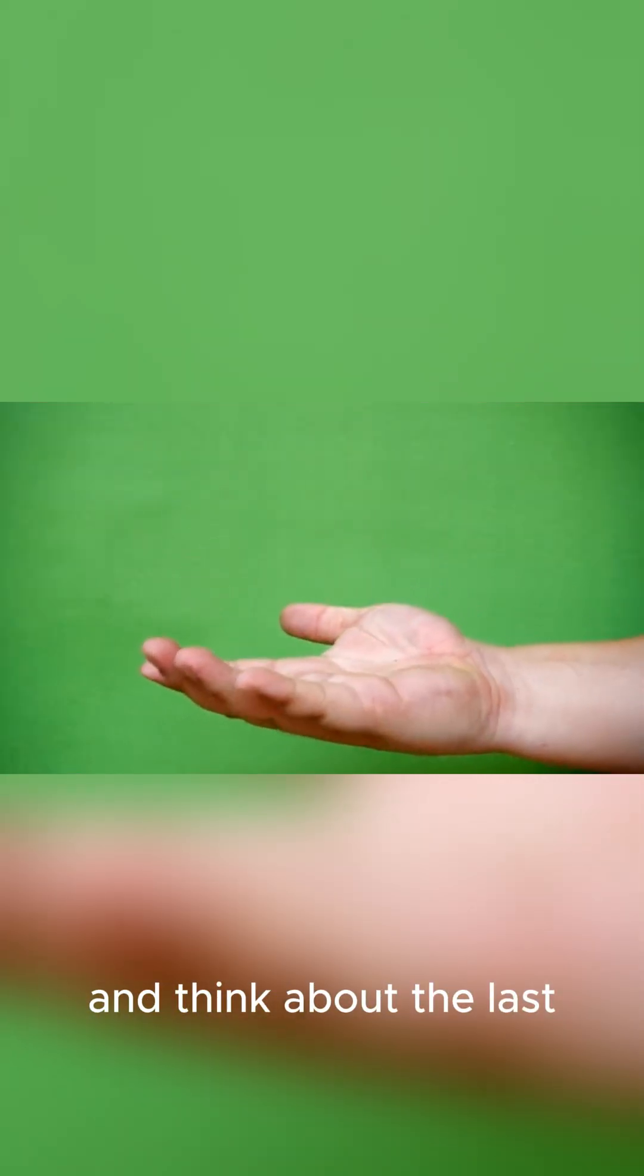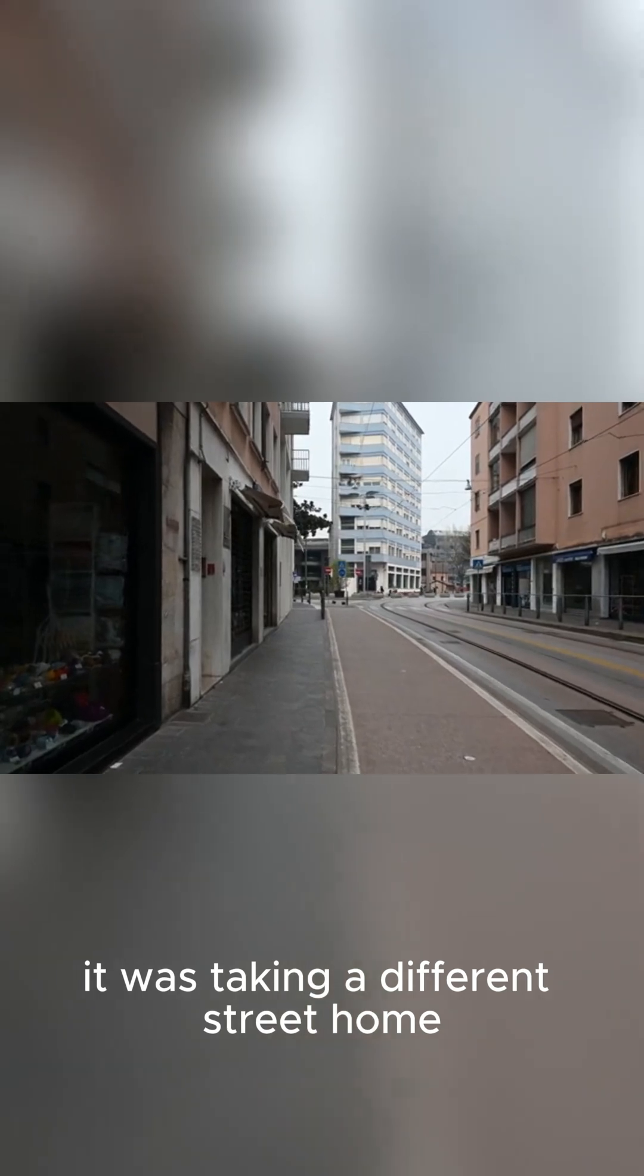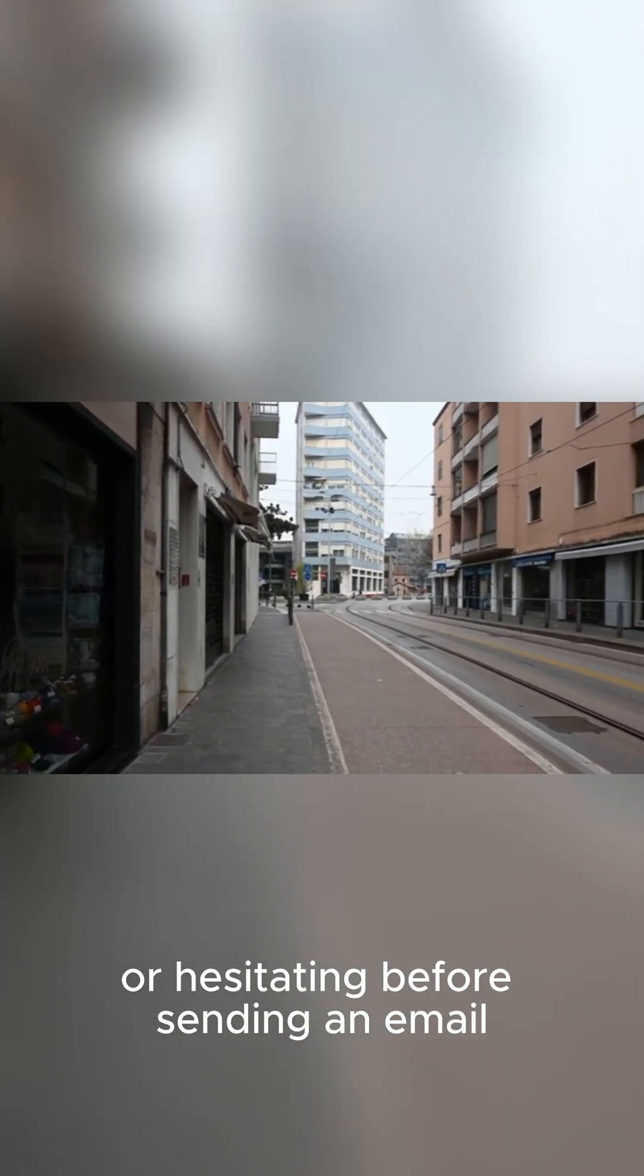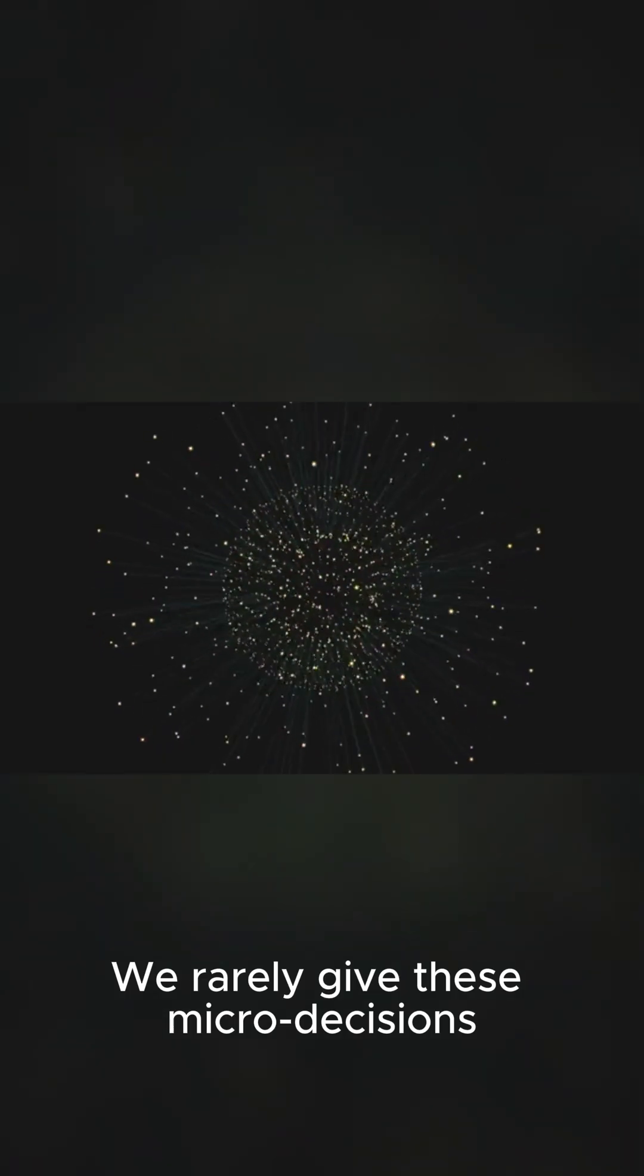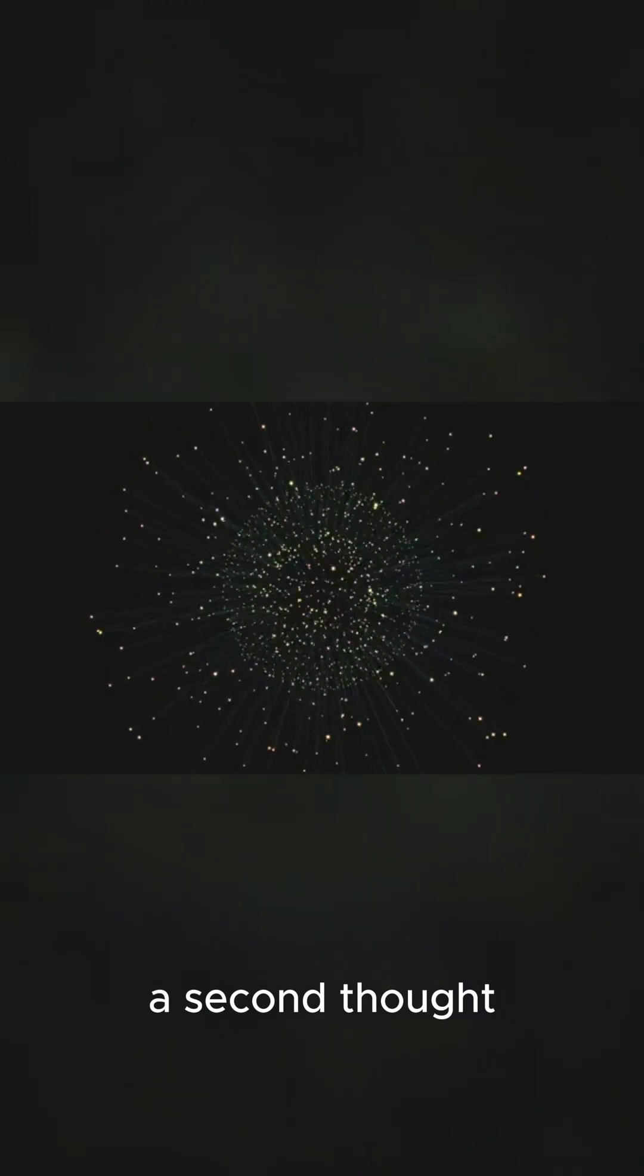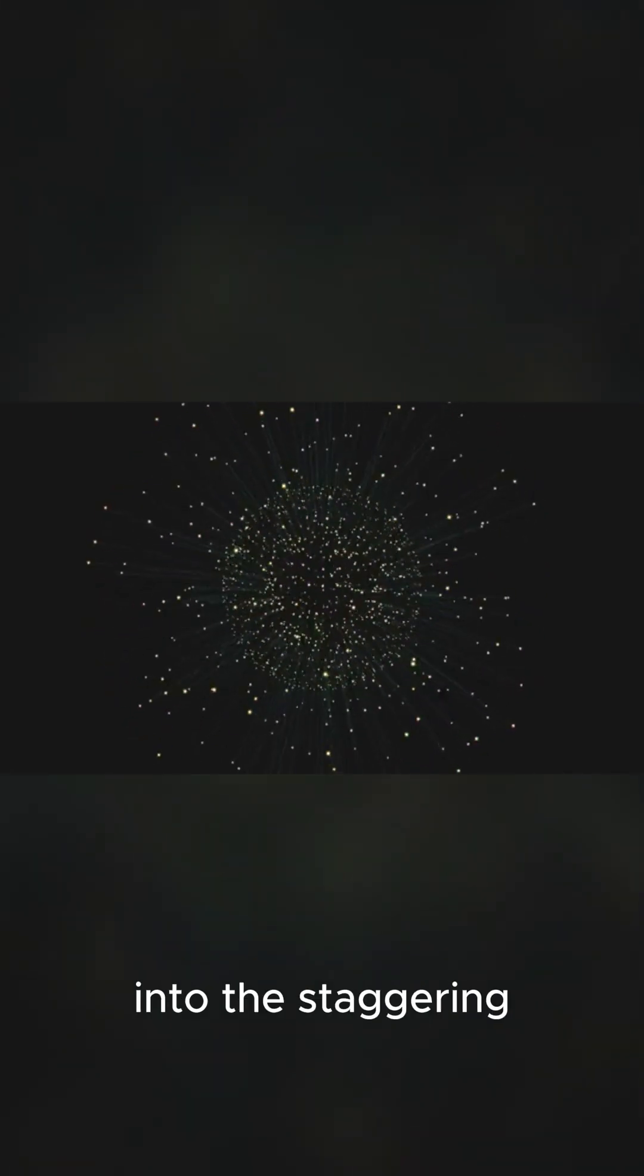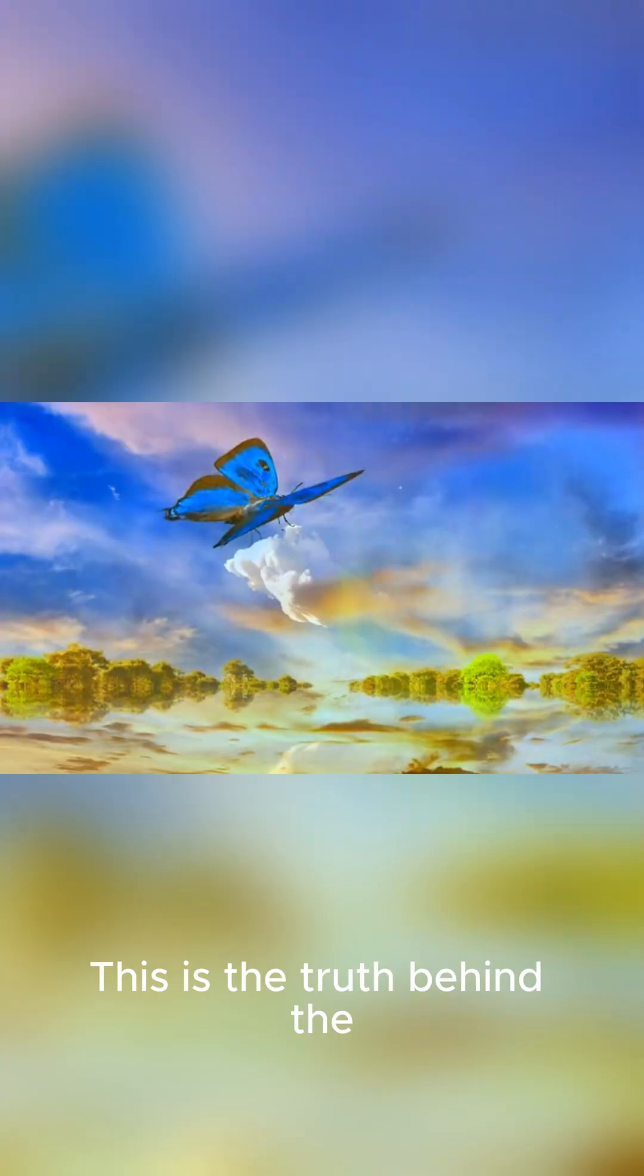Hey everyone, pause for a moment and think about the last tiny choice you made. Maybe it was taking a different street home, or hesitating before sending an email. We rarely give these micro-decisions a second thought, but today, we're diving into the staggering power of these small moments.